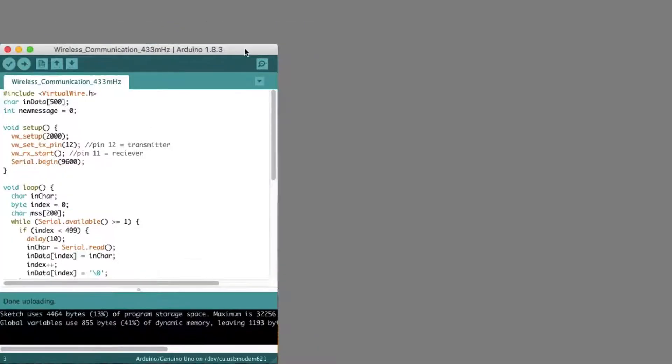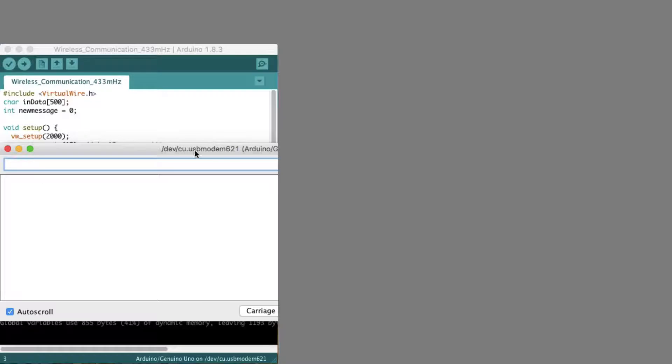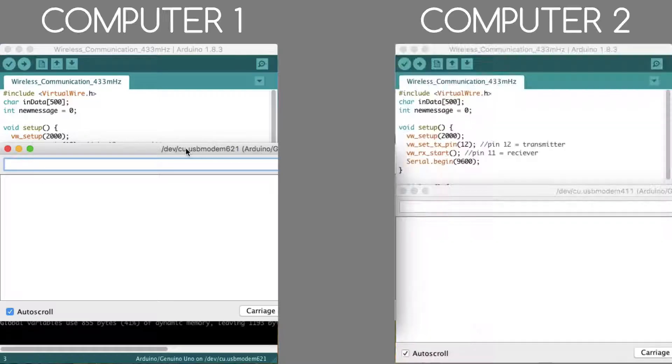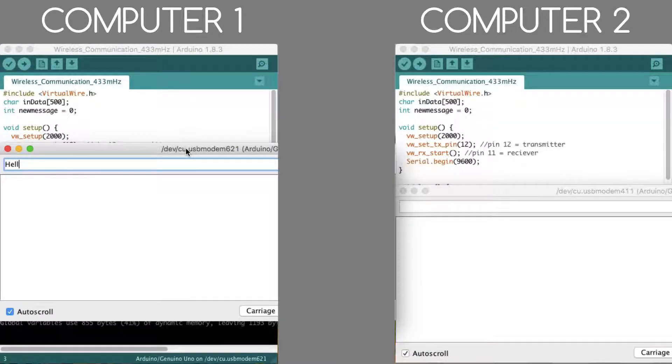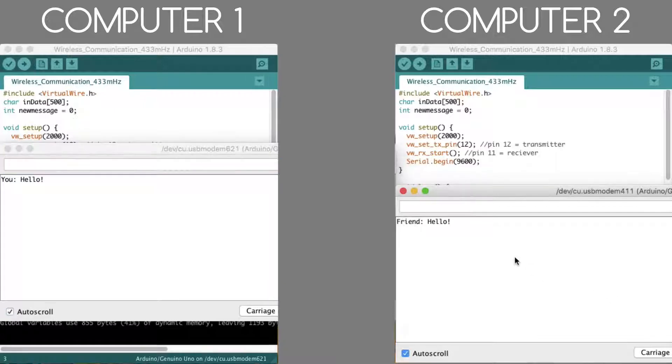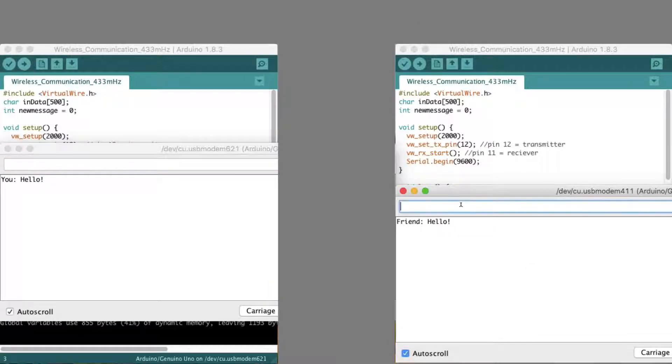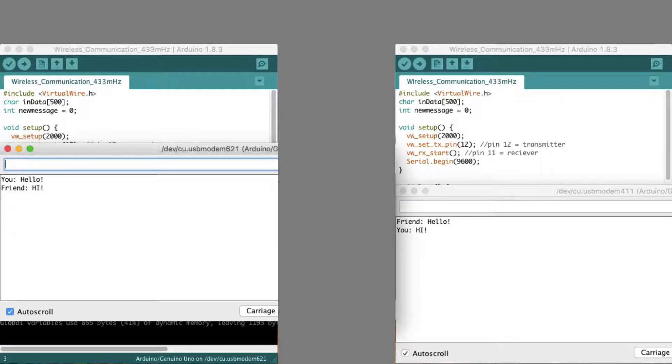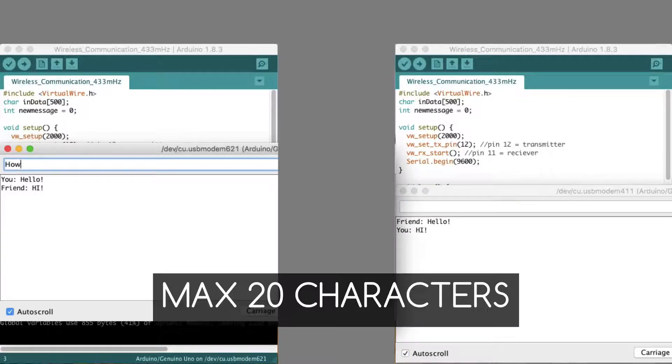And finally, open the serial monitor and write some text. As you can see, it works on both computers. But the maximum length of a message is only 20 characters.